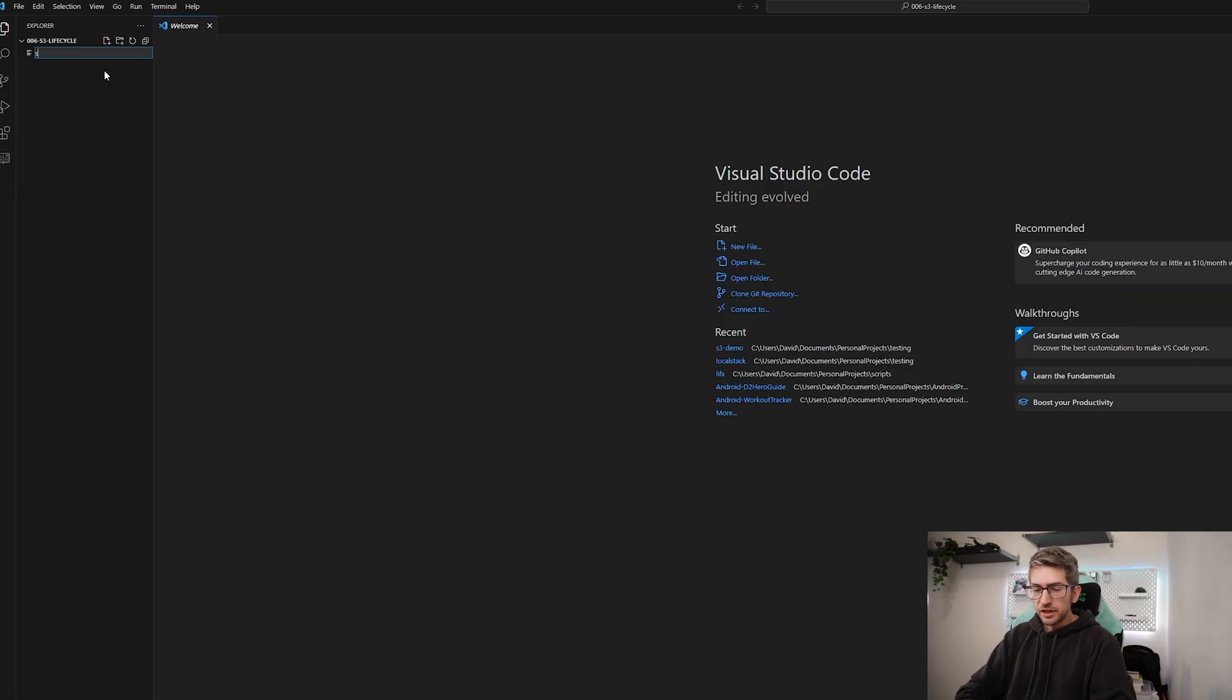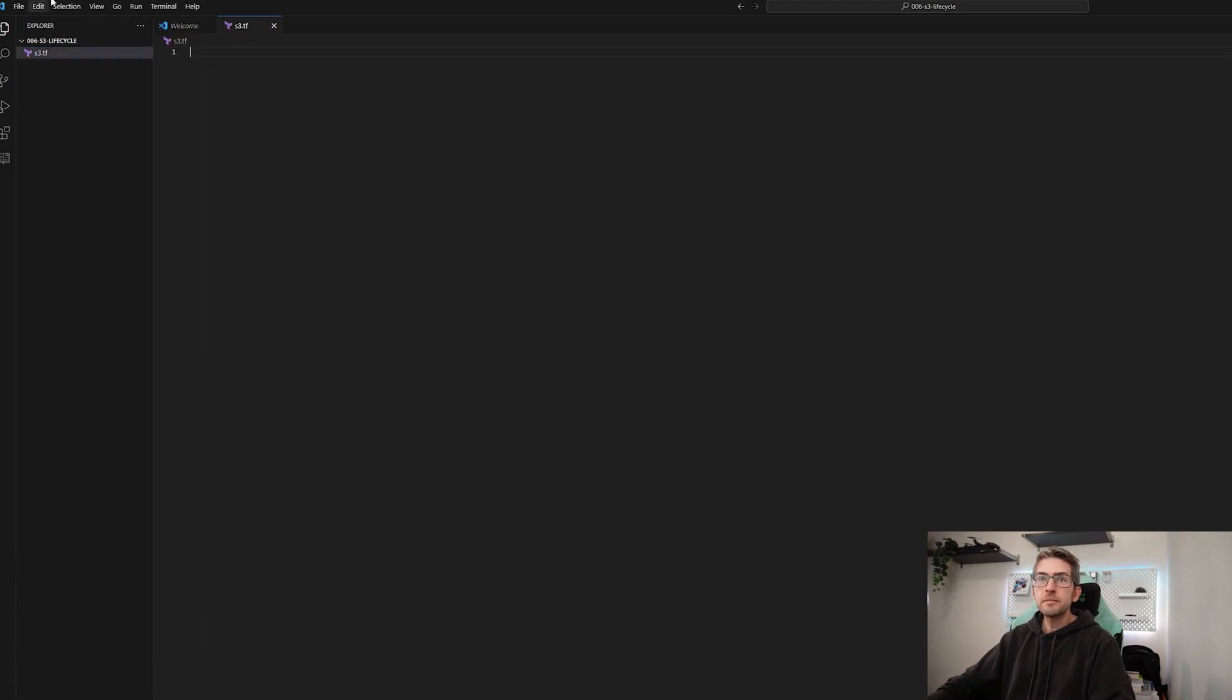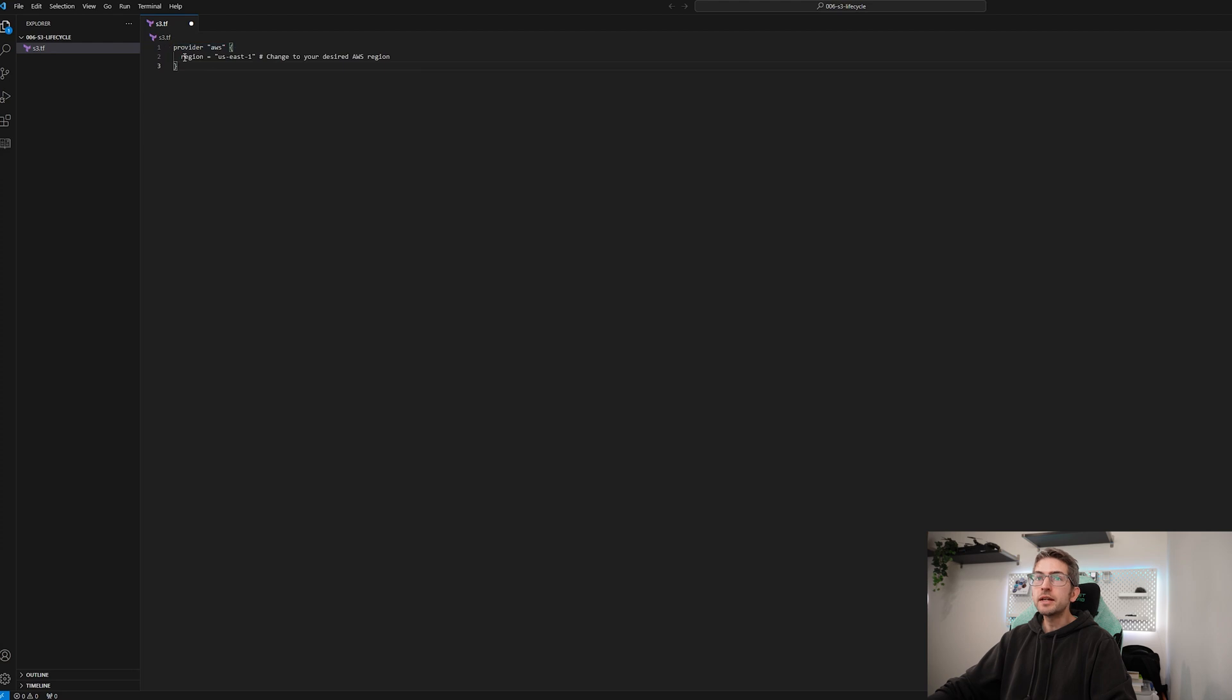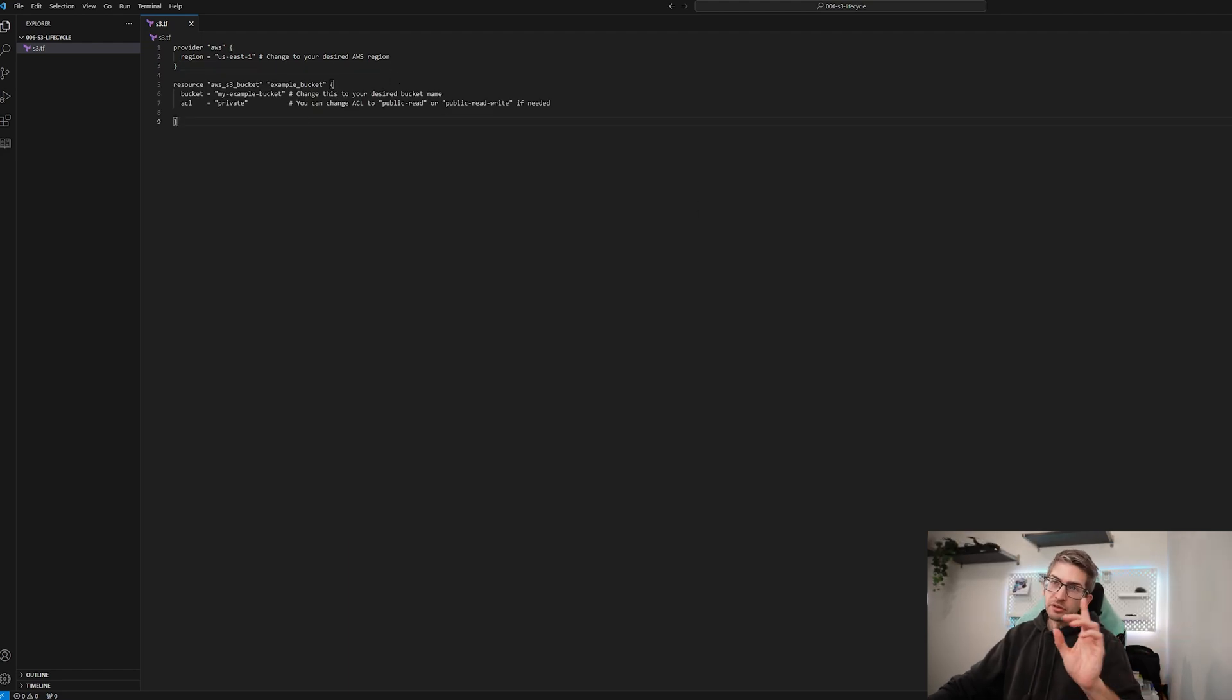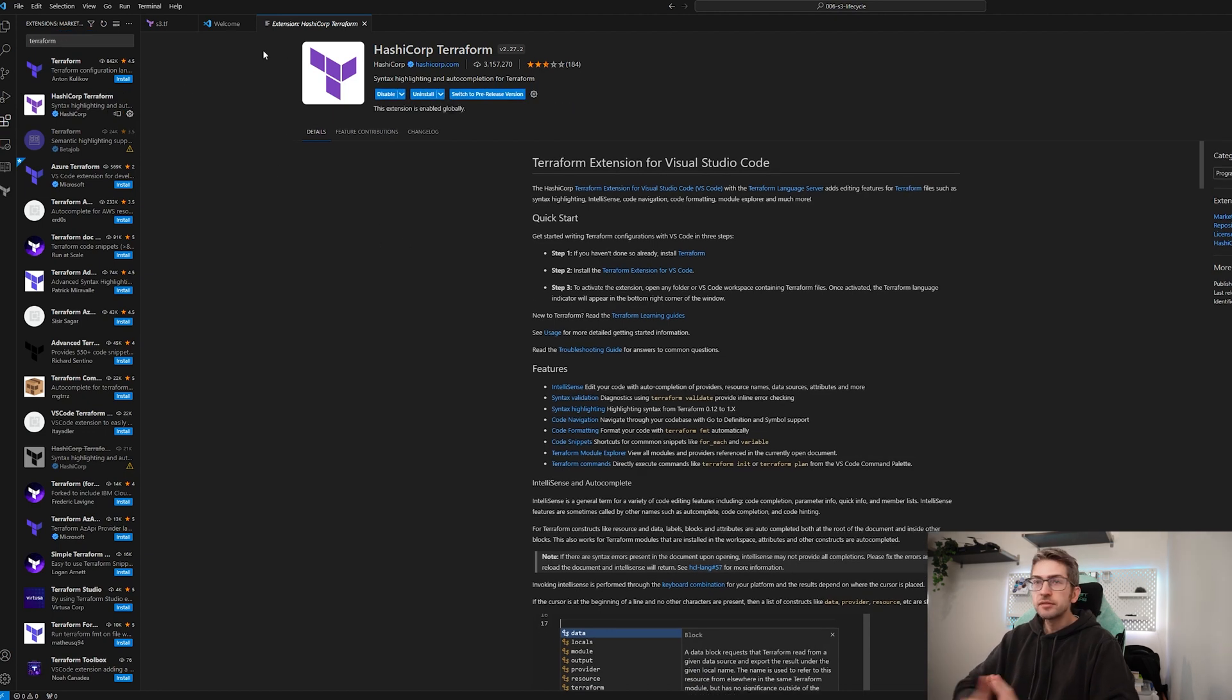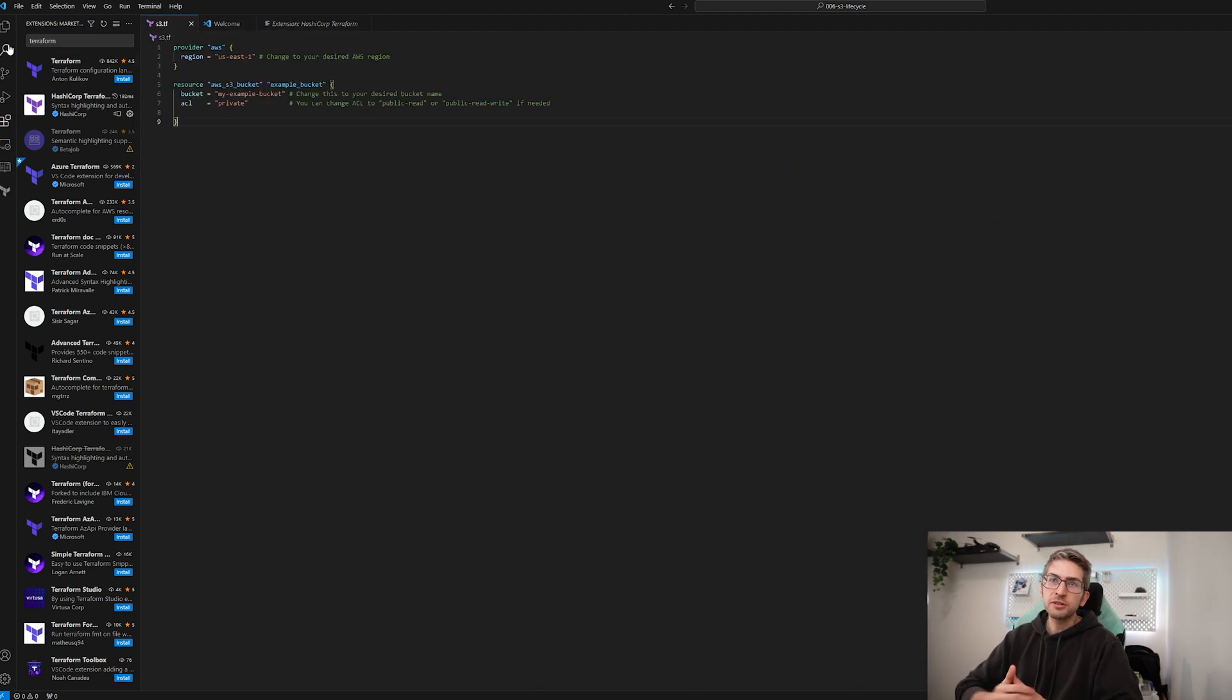We're going to start by creating a new file we'll call it s3.tf for Terraform. Because we're deploying into AWS we're going to give it the AWS provider and we're going to tell it which region we want to deploy our resources into. Handy tip, if you're mucking around with Terraform and it looks white like mine did, just go ahead and install the Terraform extension. It'll then pick up your syntax correctly.